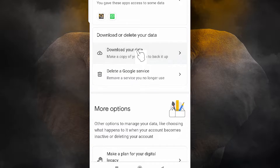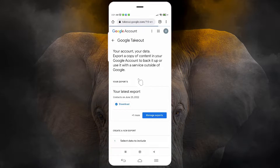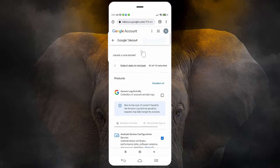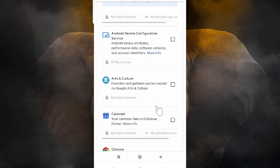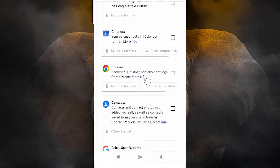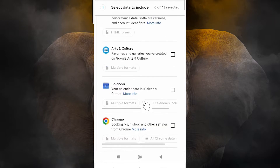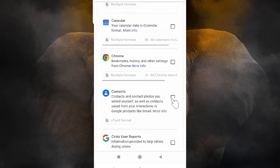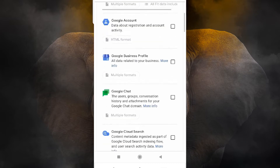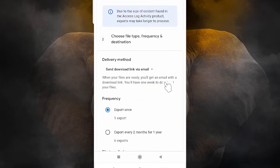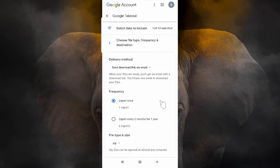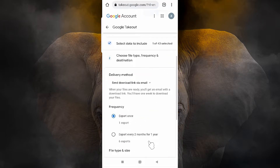Just scroll down and go to 'Deselect All' — deselect all. You want only contact numbers, so just scroll down and go to Contacts. Here is the Contacts option — just select Contacts only. Scroll down and go to the bottom of the page. Here we find 'Next Step' — just go to Next Step.